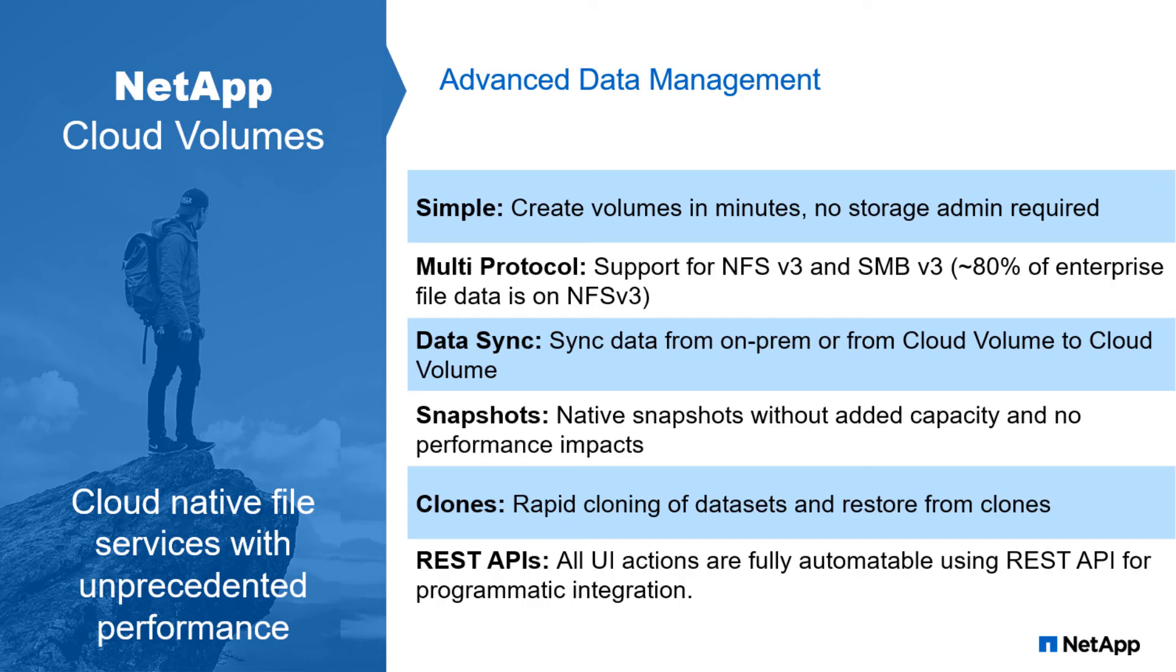In summary, you can see the Cloud Volume service provides simple data management functionality, support from multiple protocols, allows us to sync data from on-prem or from Cloud Volume to Cloud Volume.